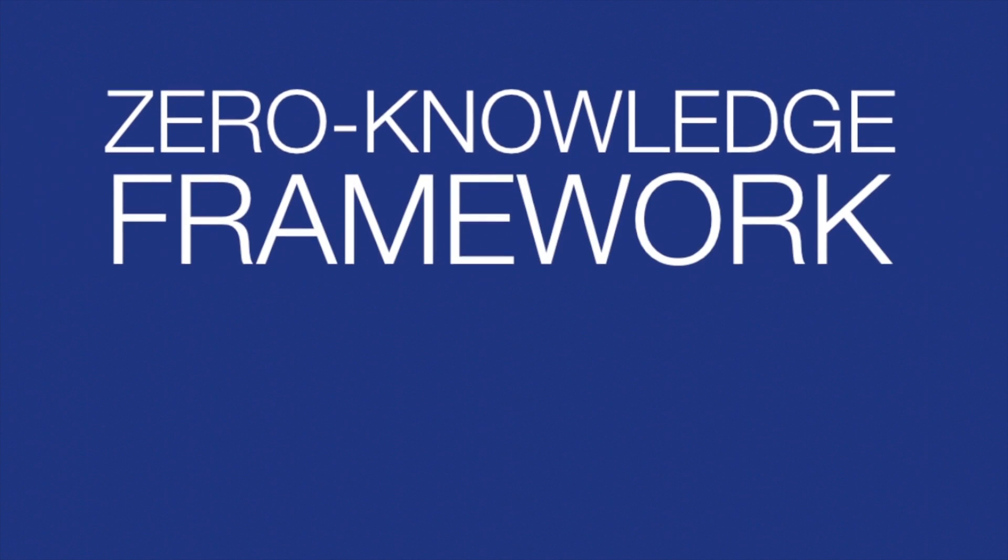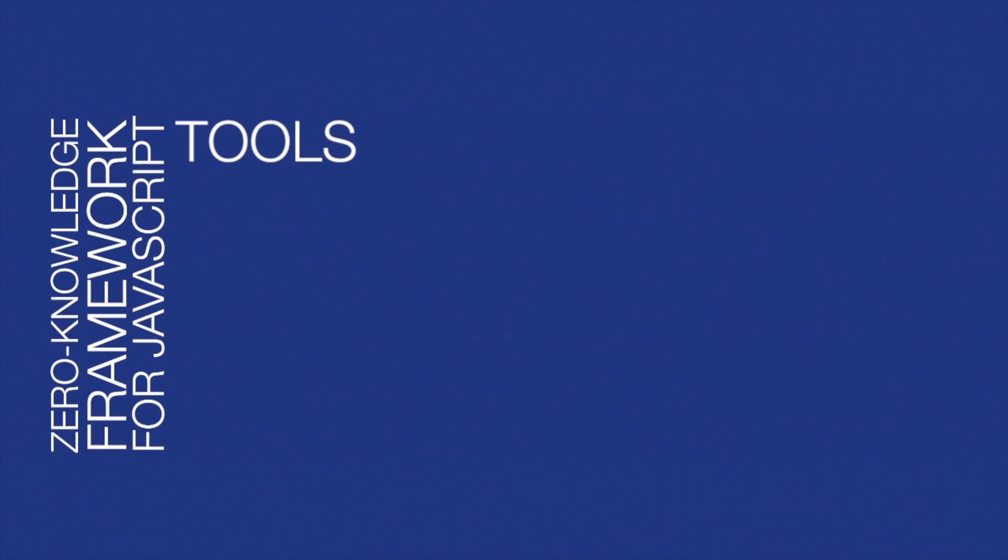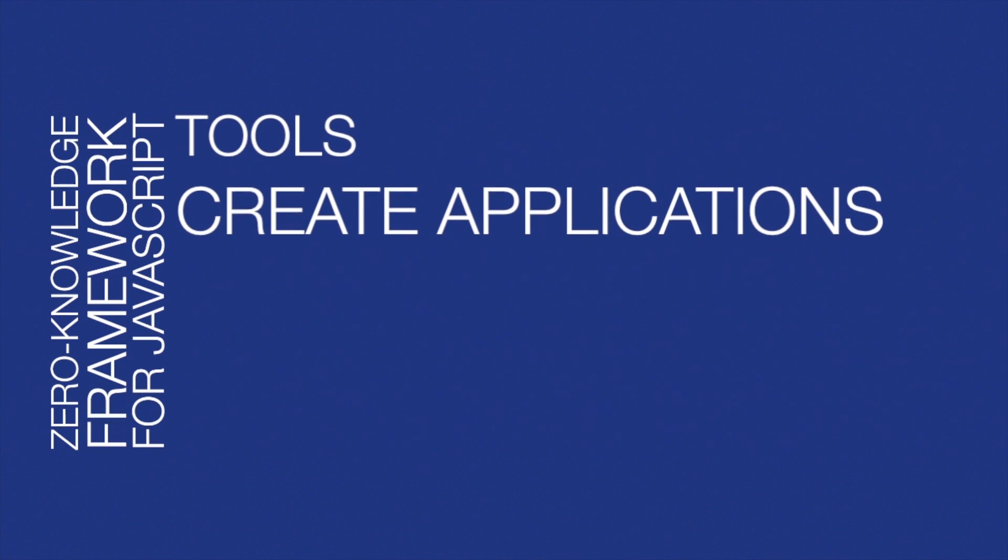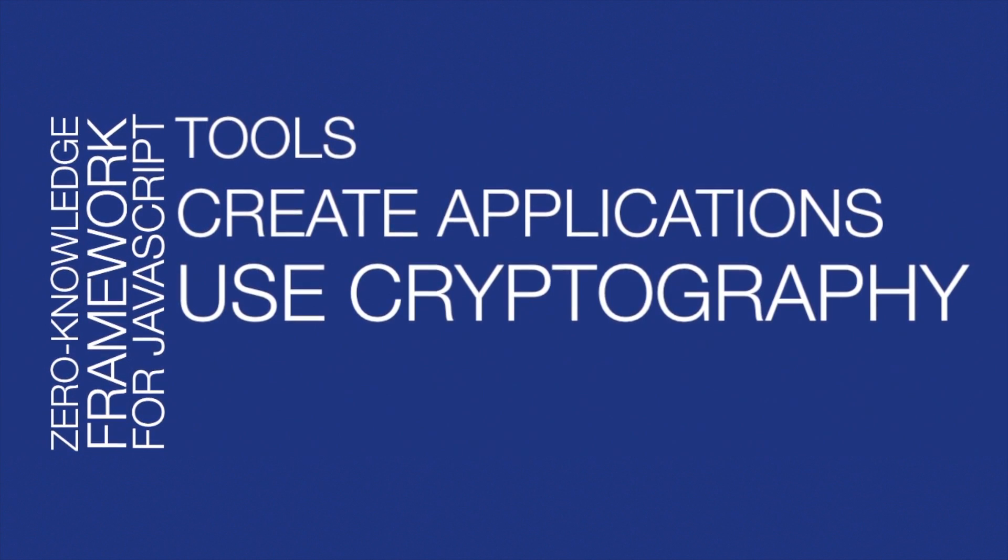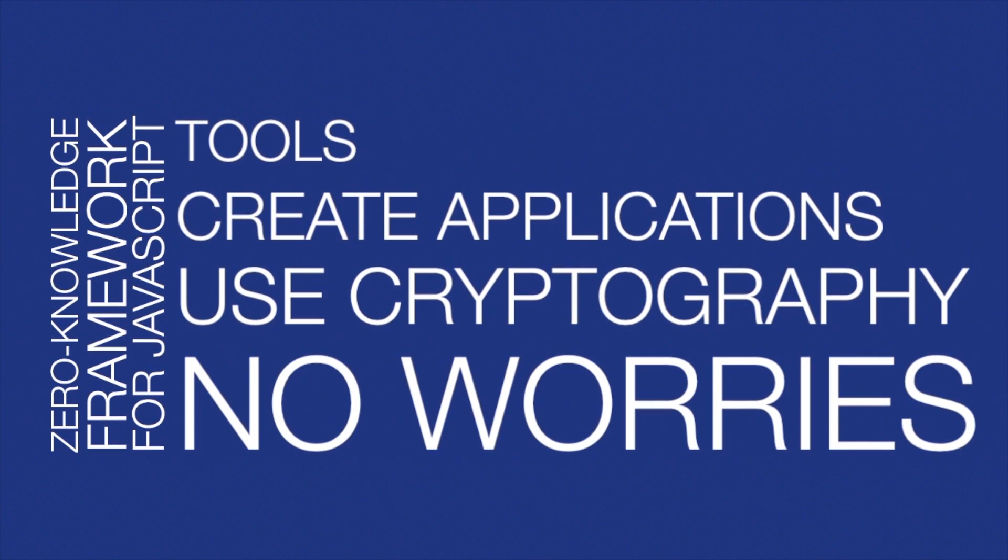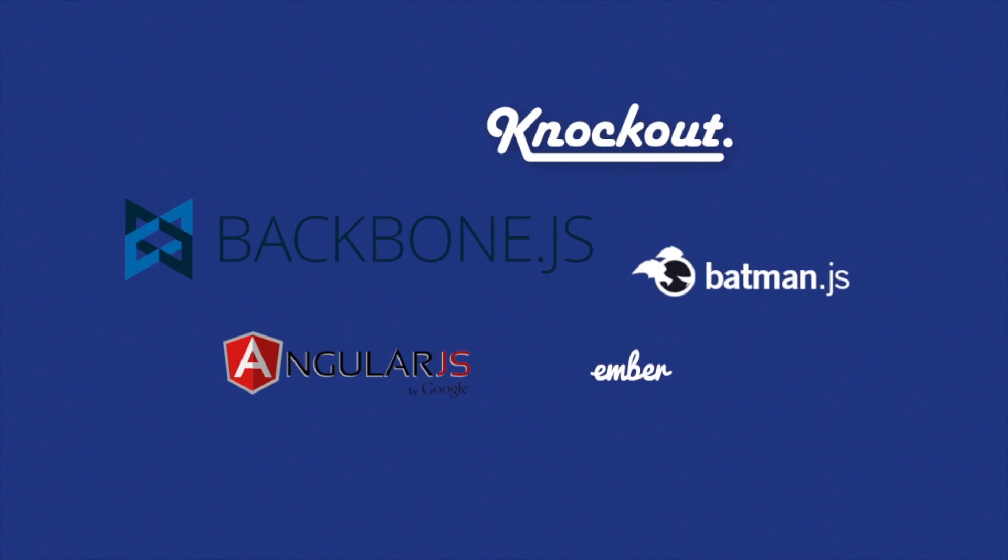Krypton is a zero-knowledge framework for JavaScript. It provides tools to create applications where the server is unaware of the contents it's storing by the use of cryptography. This is done so transparently to the developer, no crypto experience required. You can even use it with your favorite JavaScript framework.